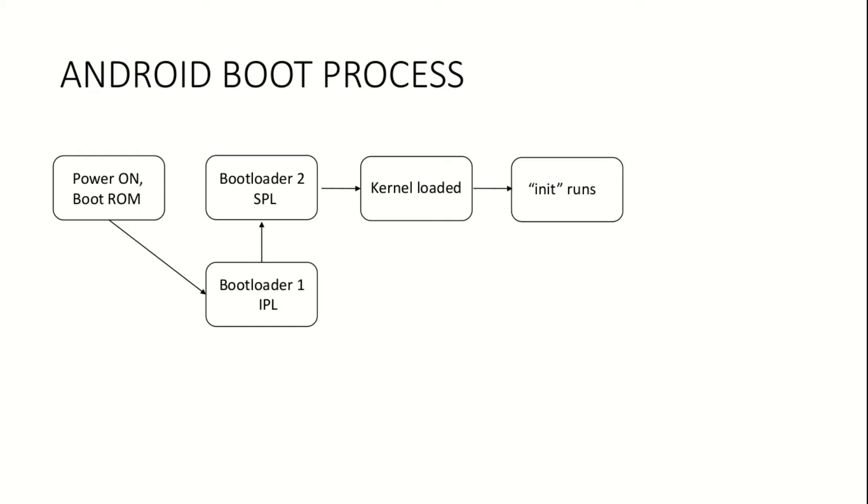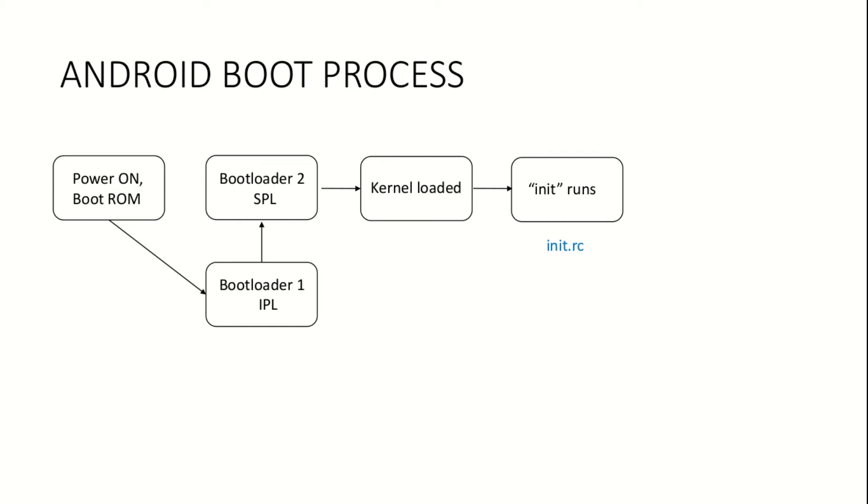Init is the first program that runs on all Android devices. It runs based on the configuration specified in a file called init.rc, which details how the complete file system needs to be populated. The configuration specified in this file follows a strict format. However, the configuration specified varies depending on the underlying architecture.